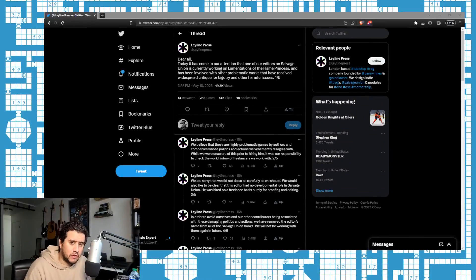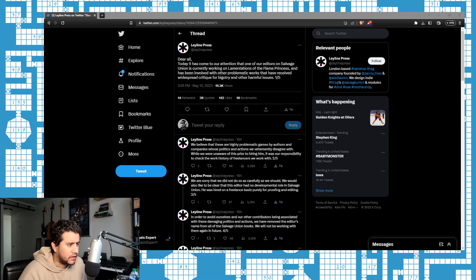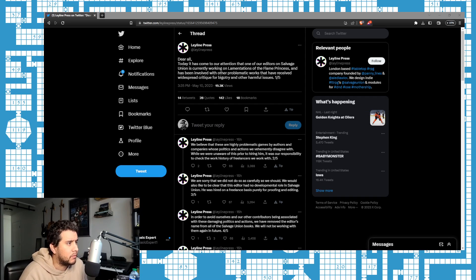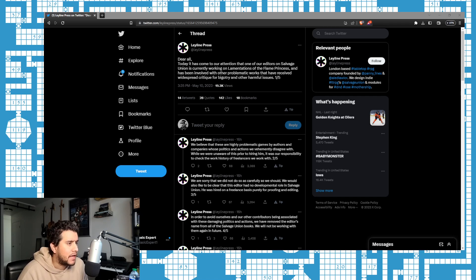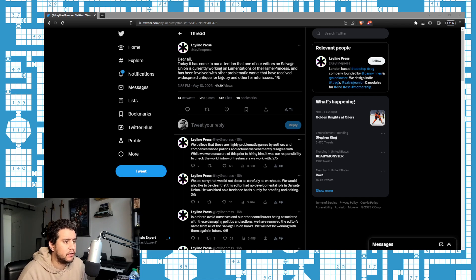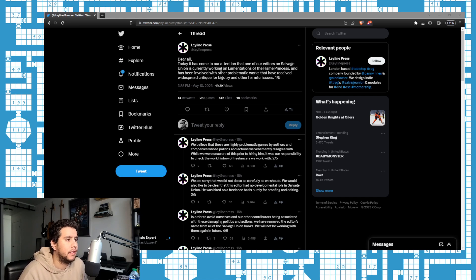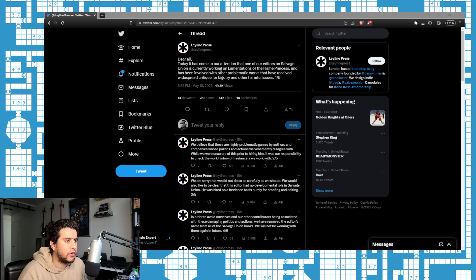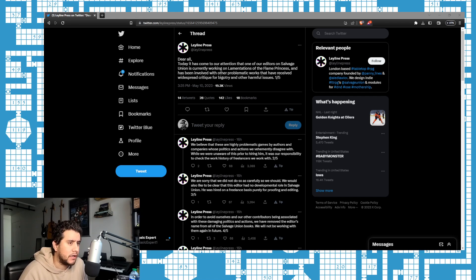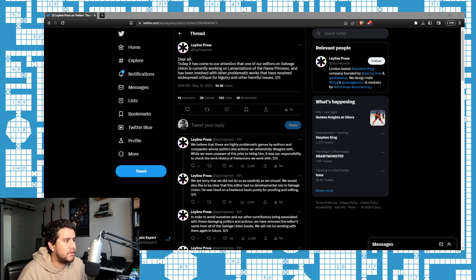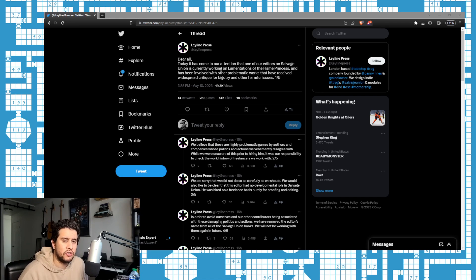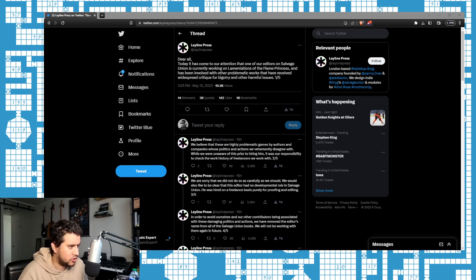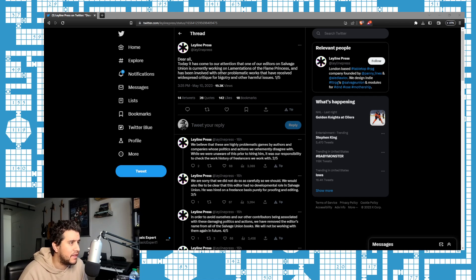All right guys, John the Basic Expert here. This is the second time recording this video but I need to get this out because I'm pissed. This makes me mad as a freelancer, as someone who does freelancing for art. I'm not a freelance writer, I write my own things, but as someone who was a freelancer for art, this pisses me off and I want to cover this. I want to put these losers on blast.